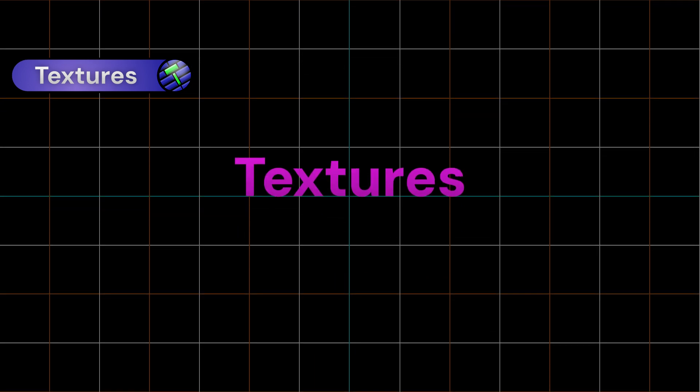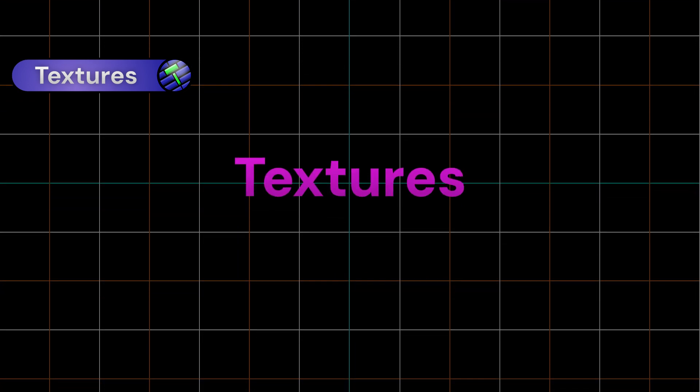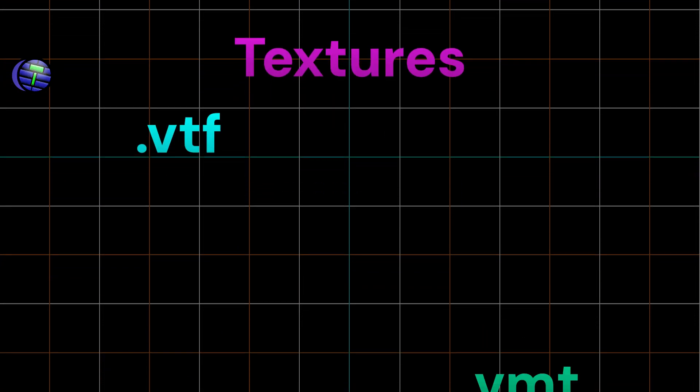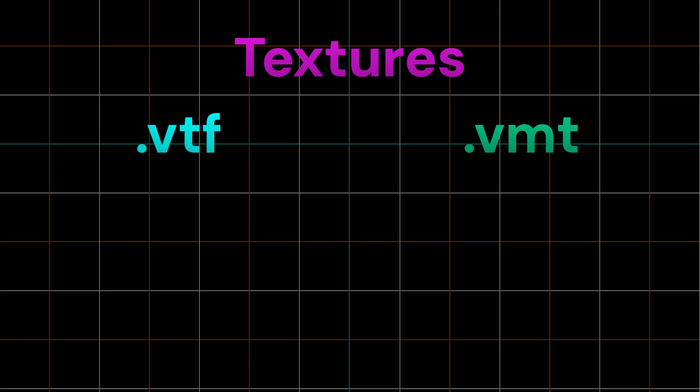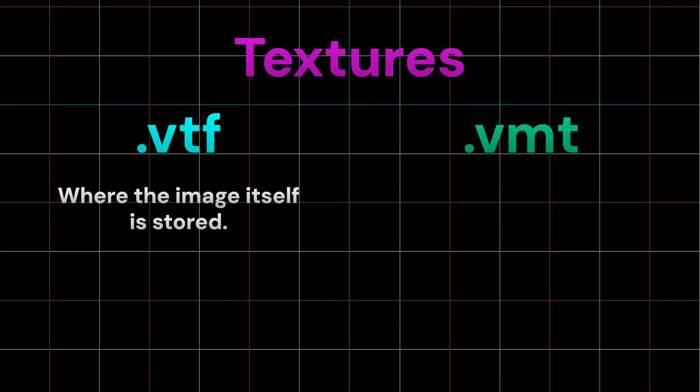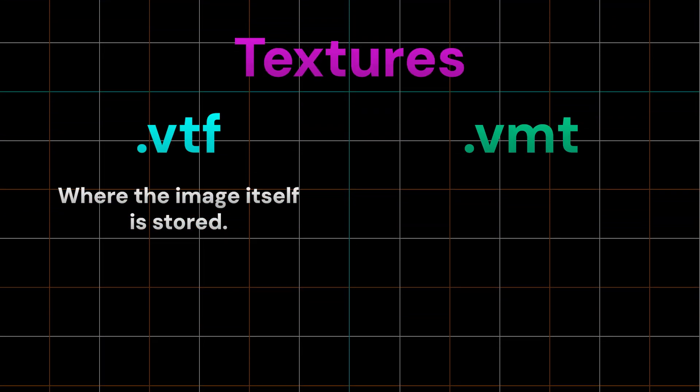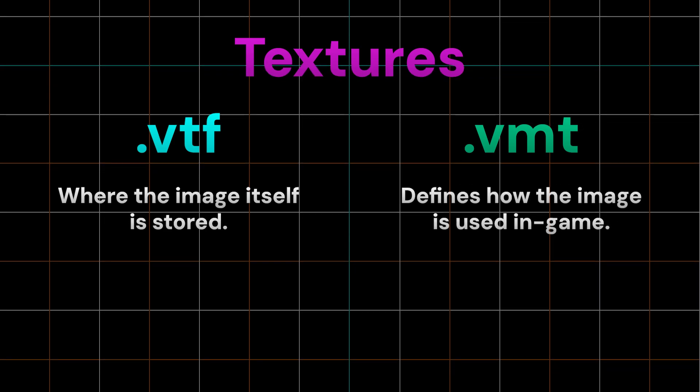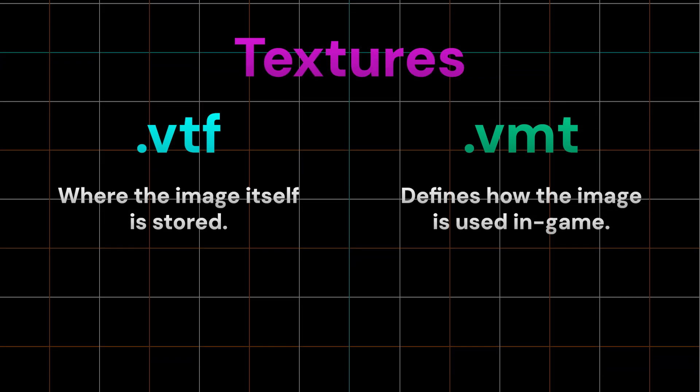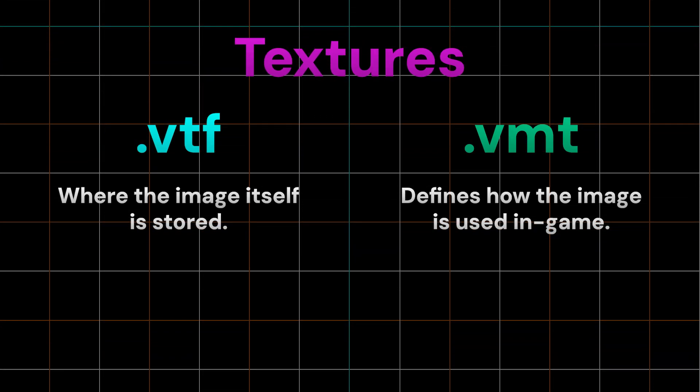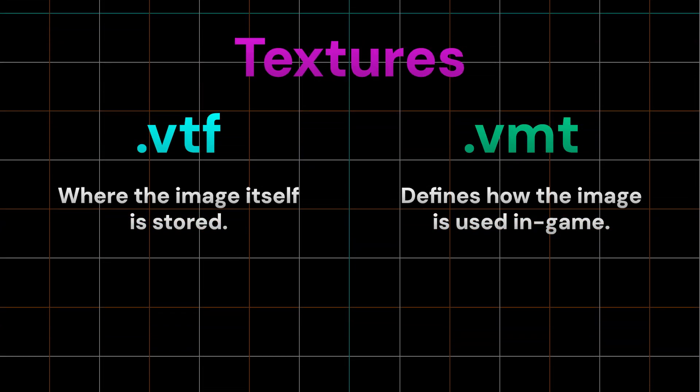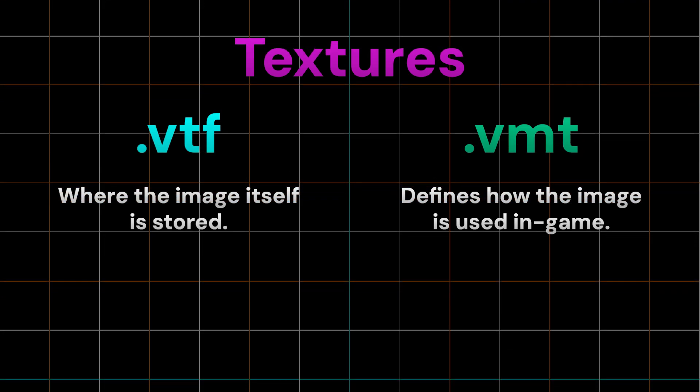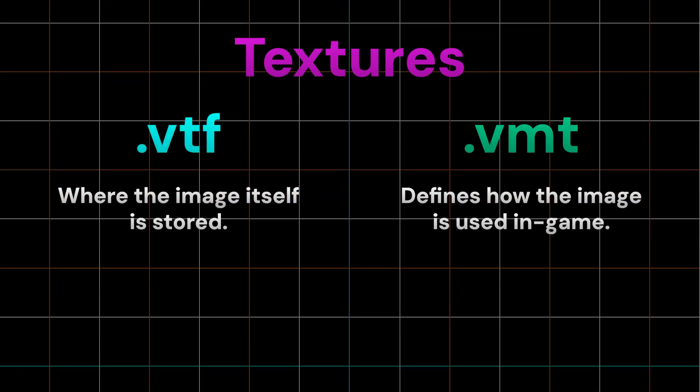Let's get started with the simplest custom asset to make: textures. There are two parts to a custom texture. The VTF file and the VMT file. The VTF file is the image file. What the texture actually looks like is held within this file. The VMT file is a text file that defines how the VTF is used in game. You can add many parameters into a VMT file to make the texture appear different.